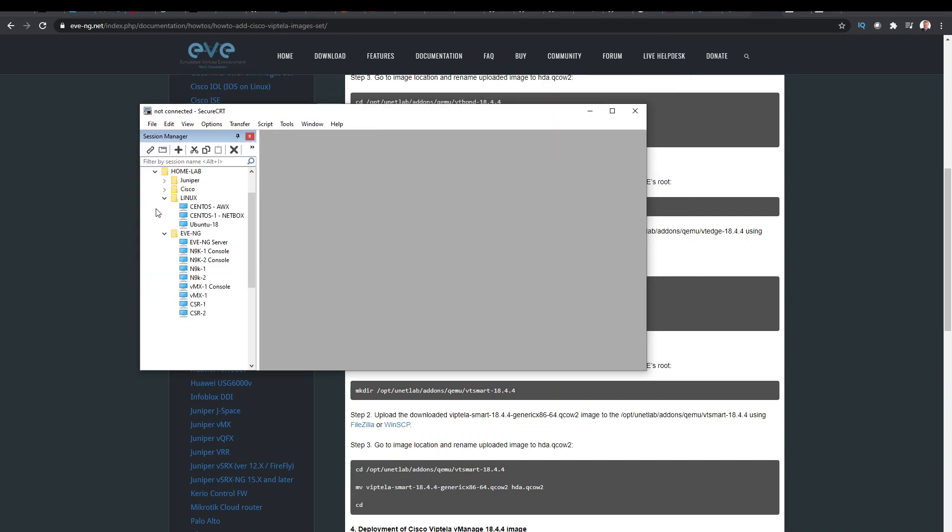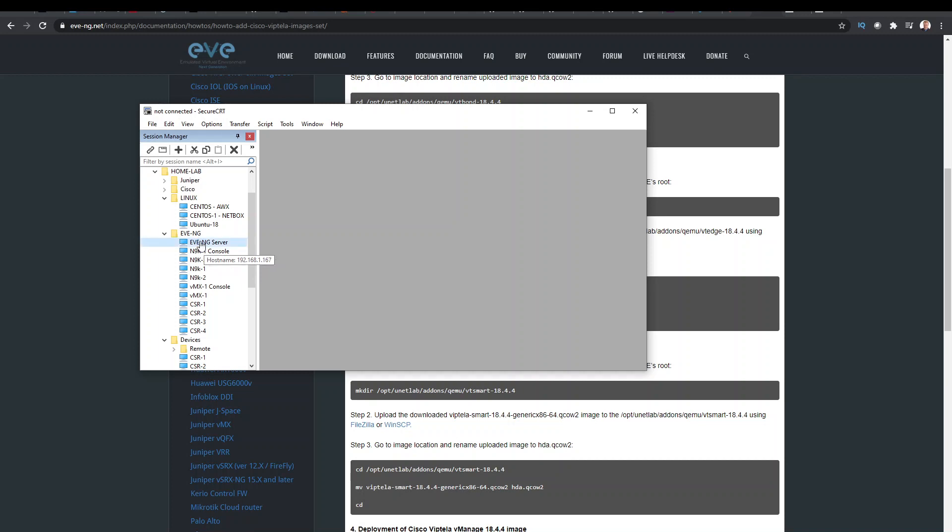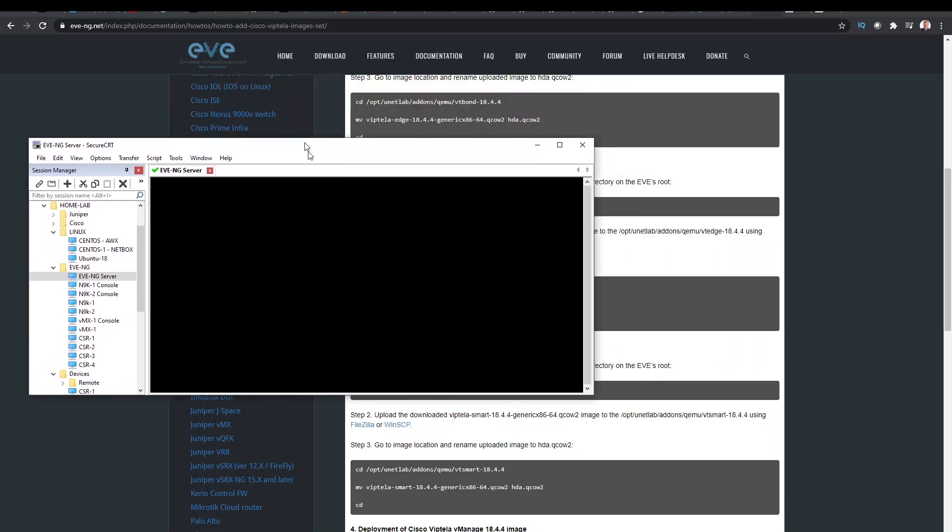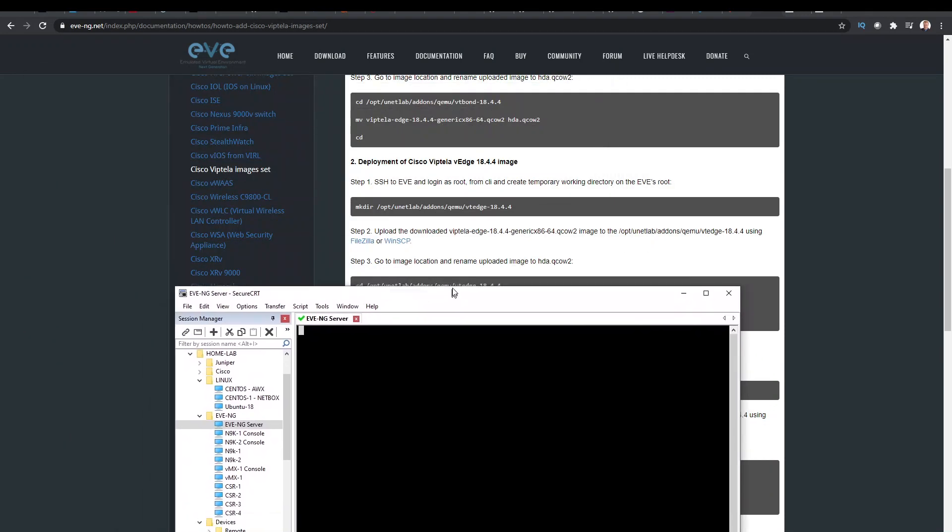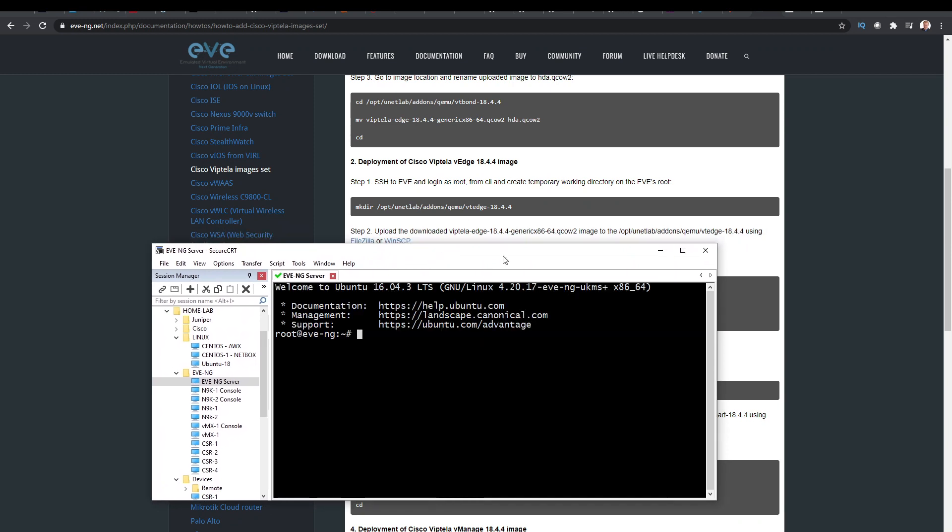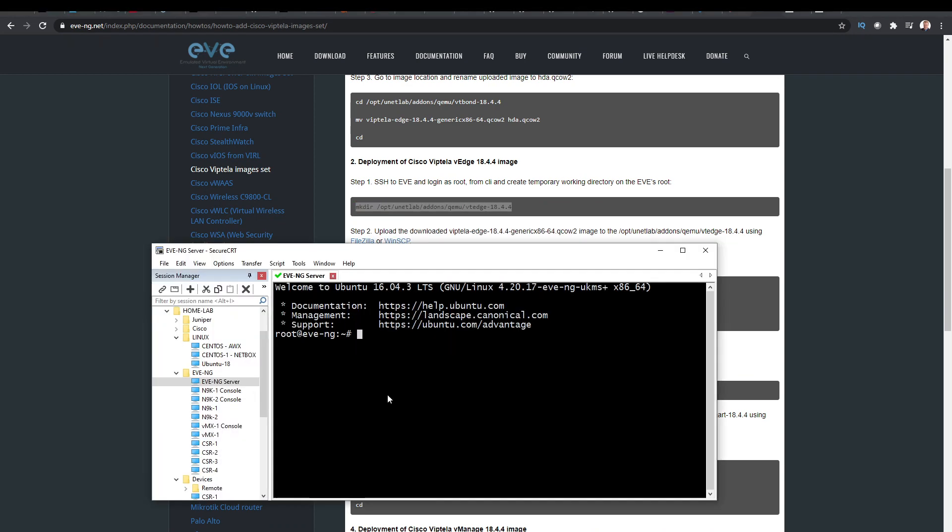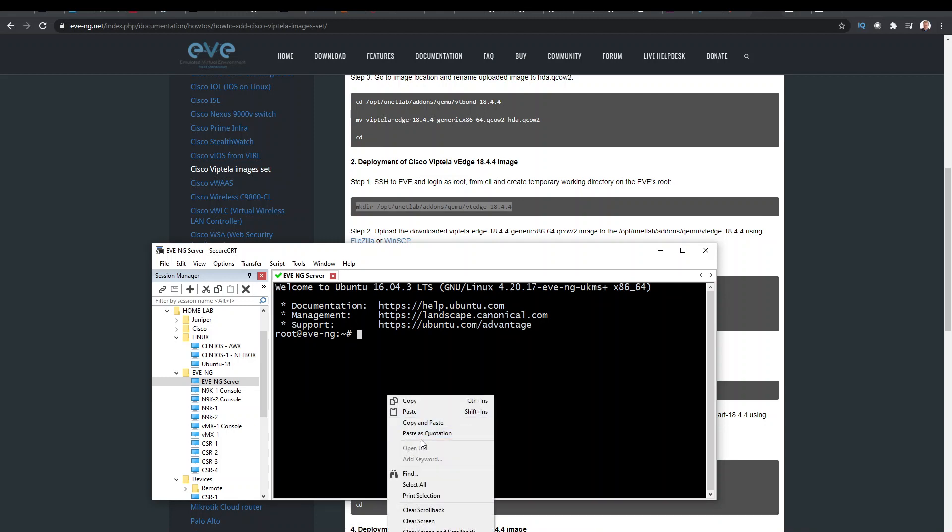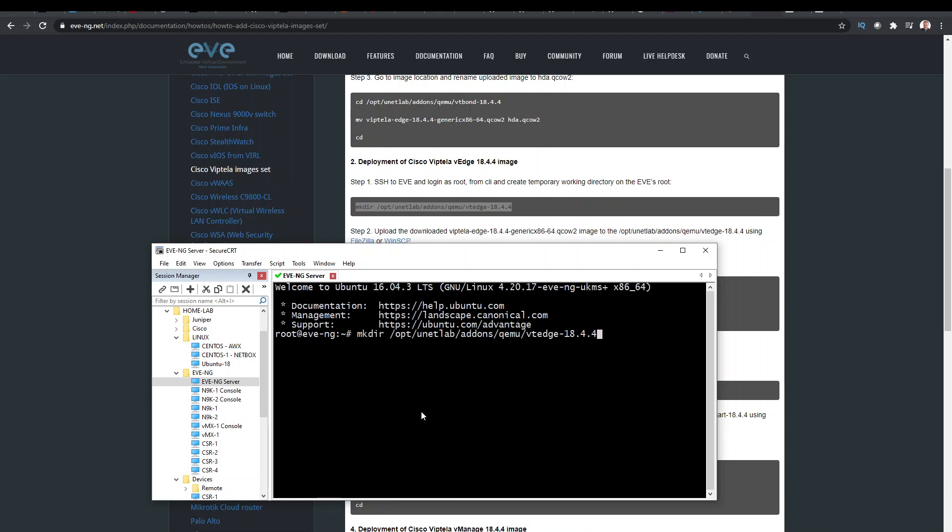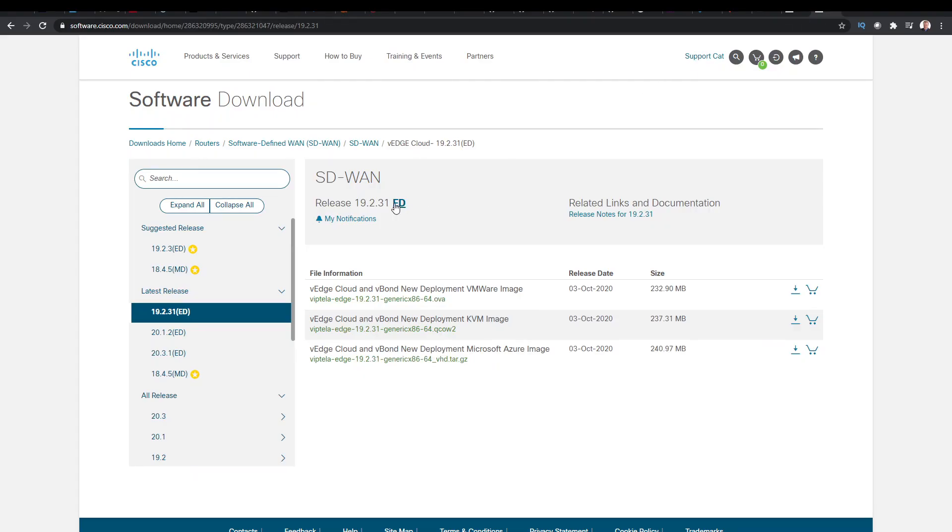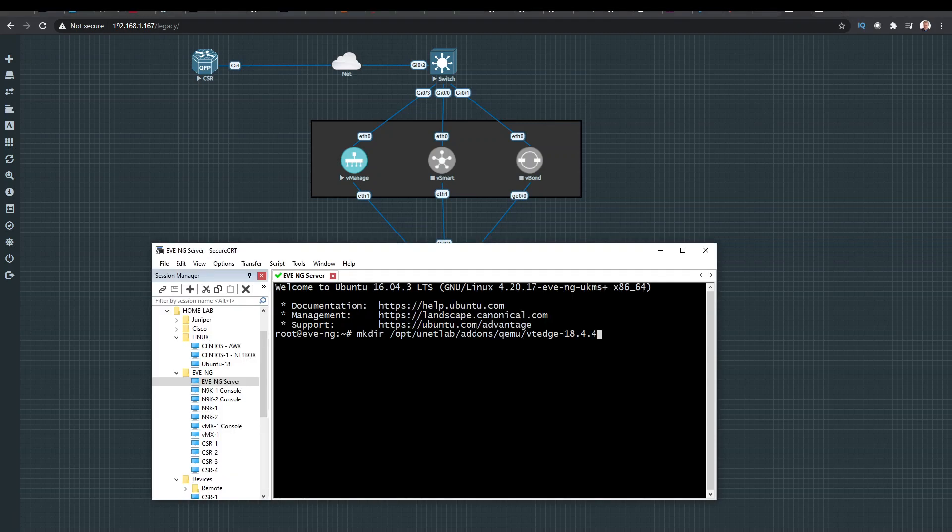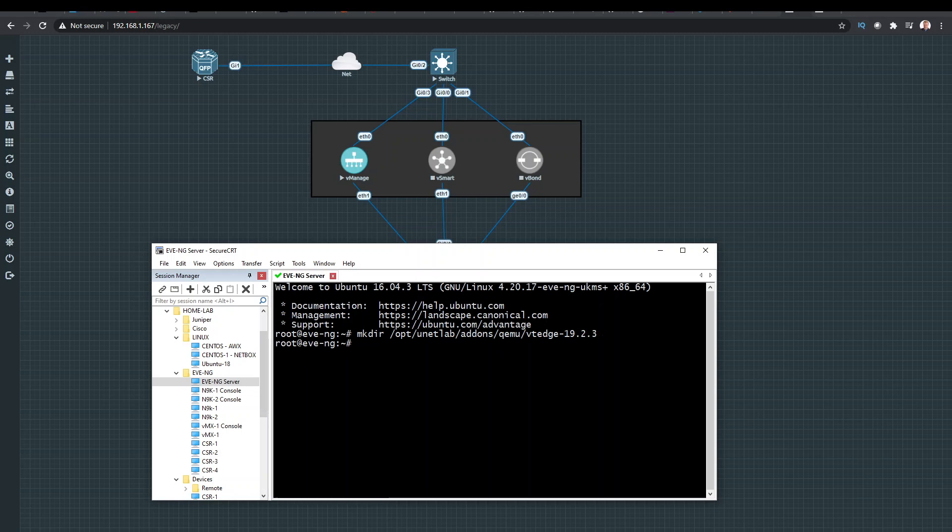I'm going to go into my home lab and the eaveng server. So SSH to the eaveng and log in, and then I'm going to create a temporary directory. And we create this directory on eave. Now, this is calling it a VT Edge 1844. This is not super relevant to your lab, but ours is 19.2, so we might as well be consistent. And we'll create that folder.